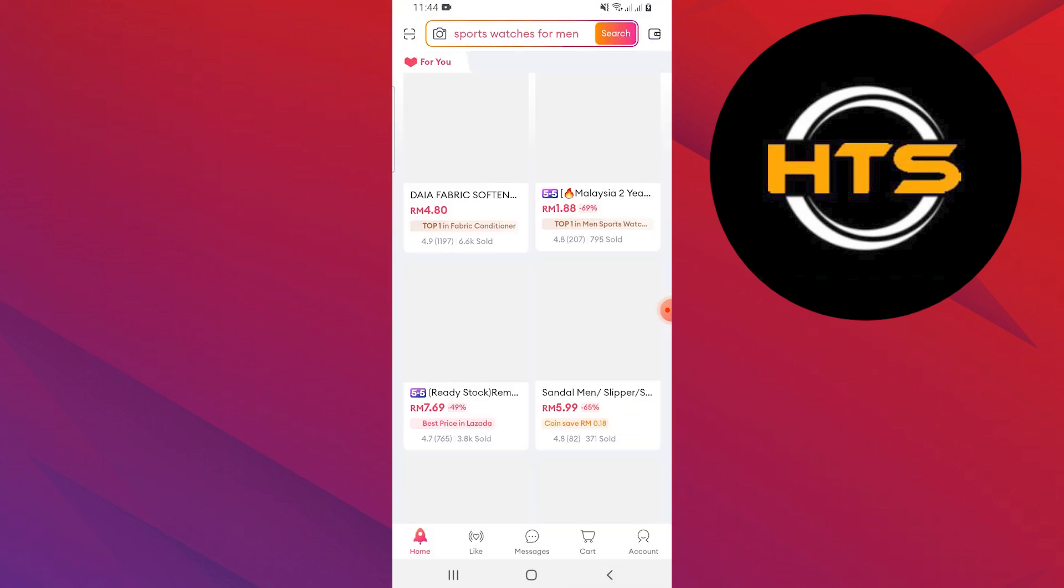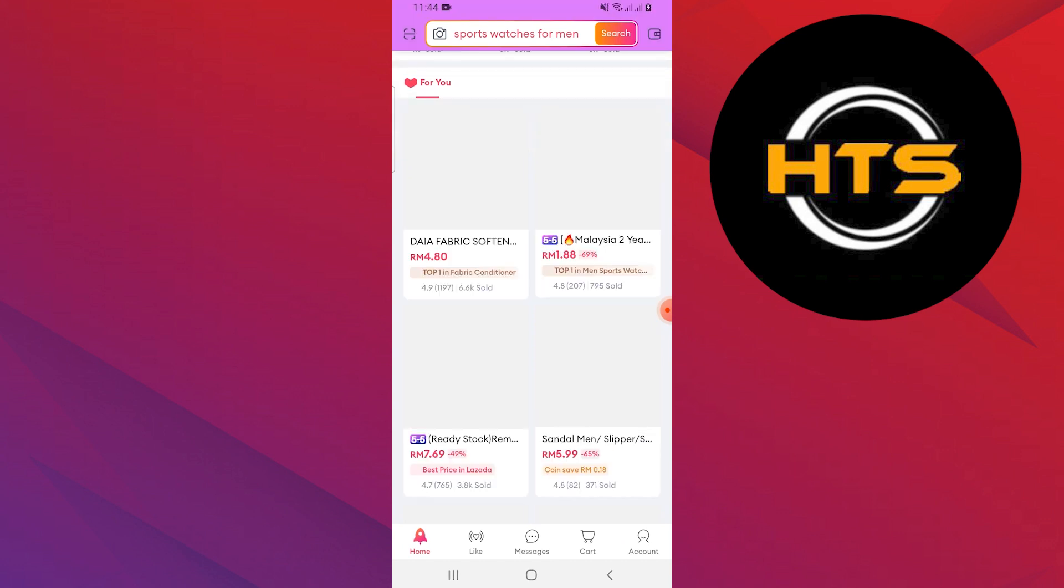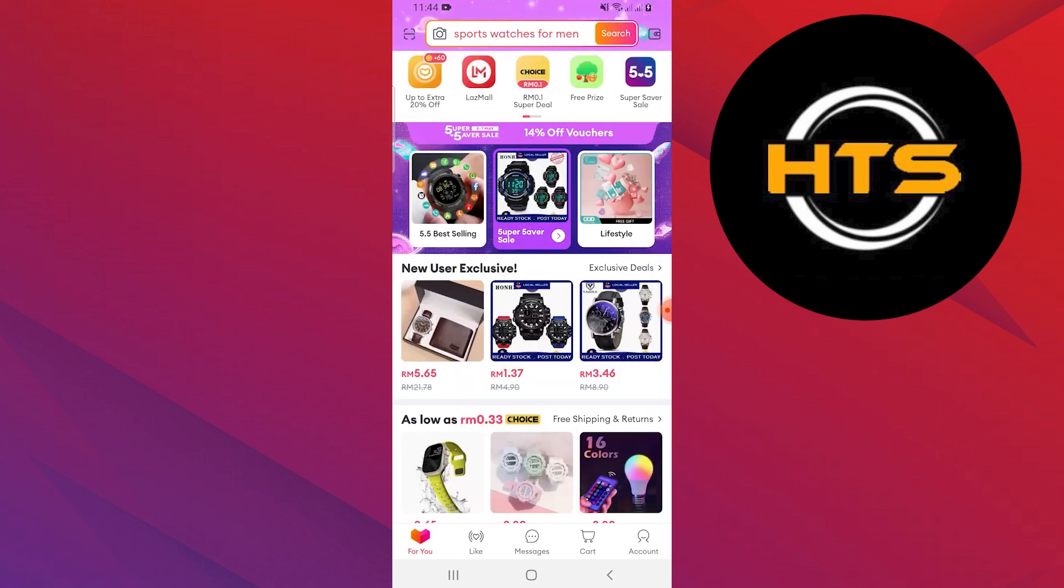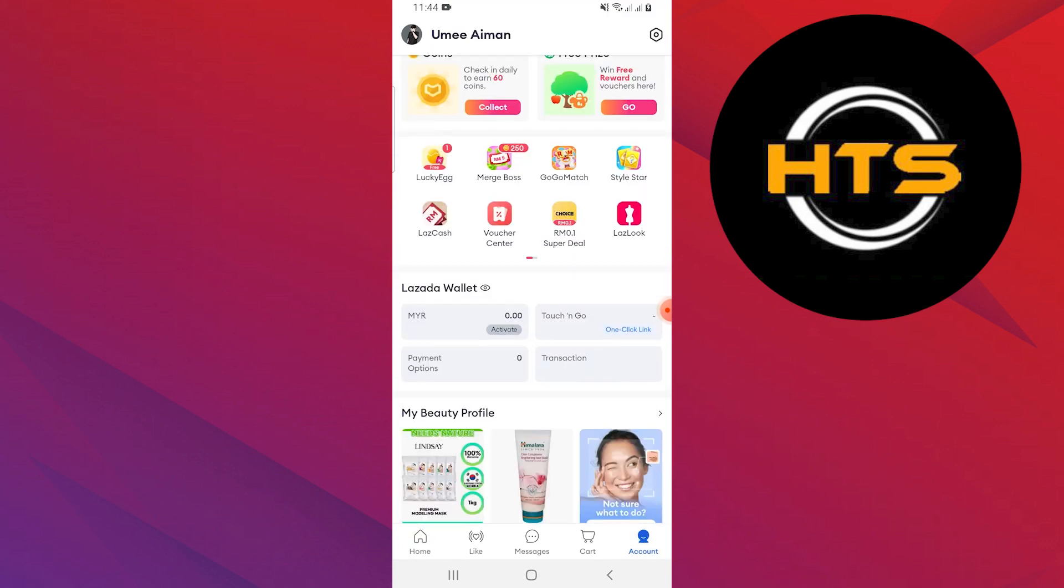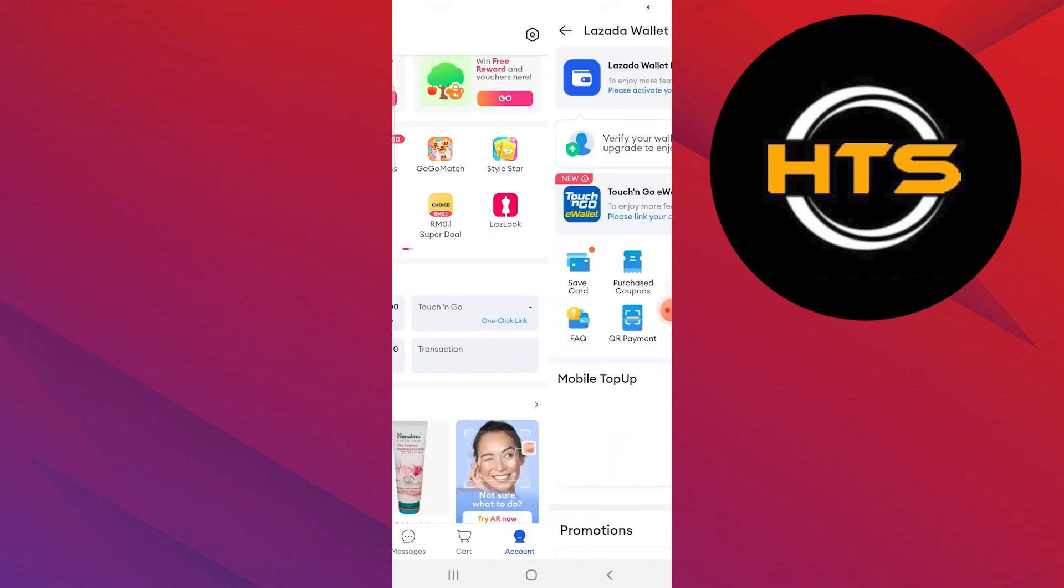You will find a list of products you can buy. Go to the accounts bar at the bottom of the screen. Tap on the MYR option in the Lazada Wallet section.